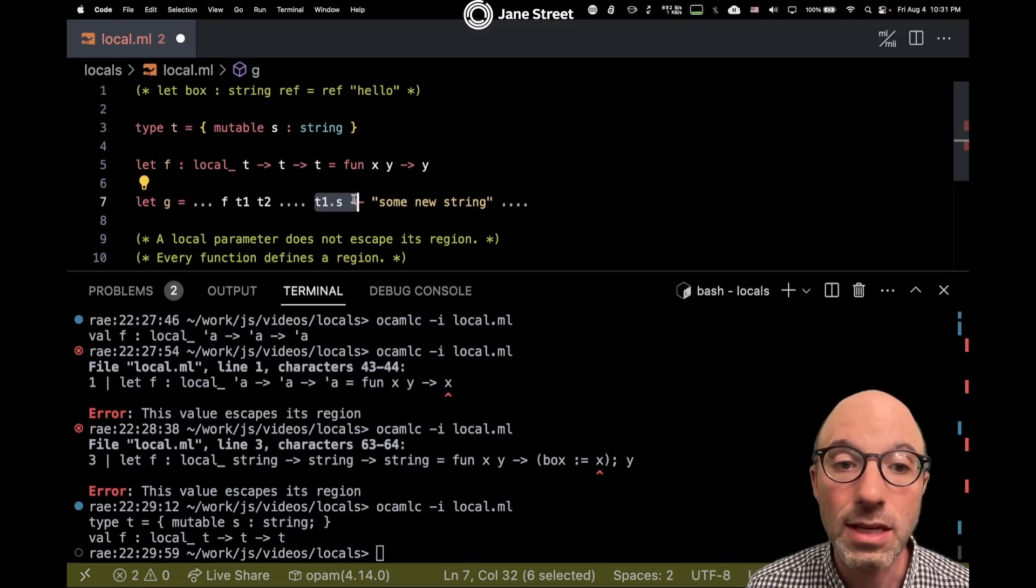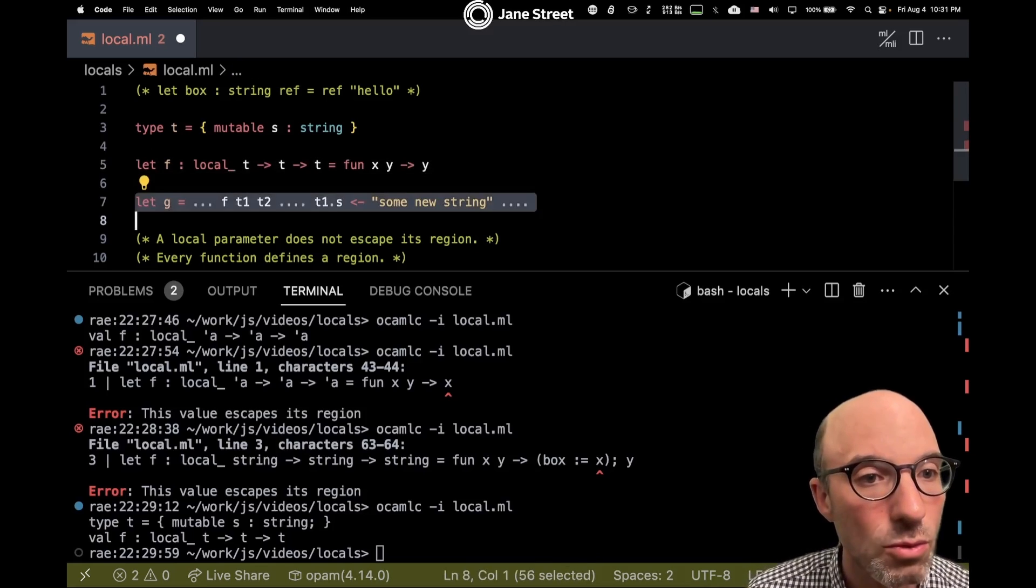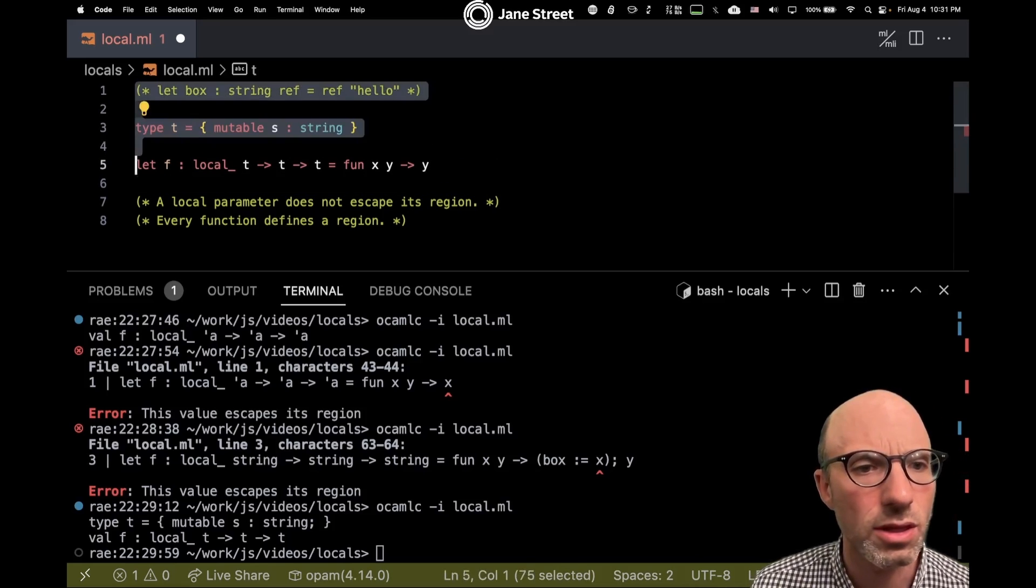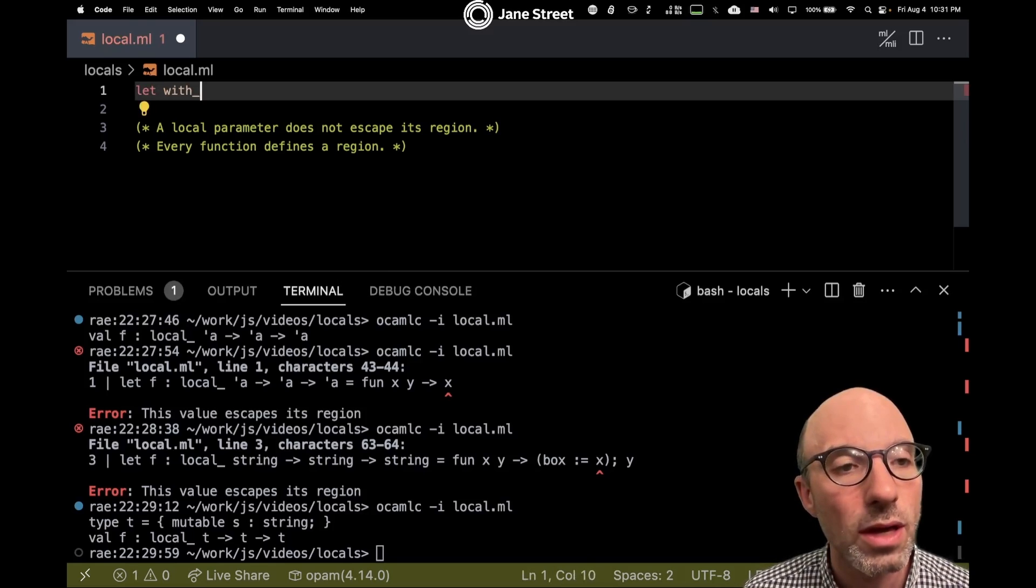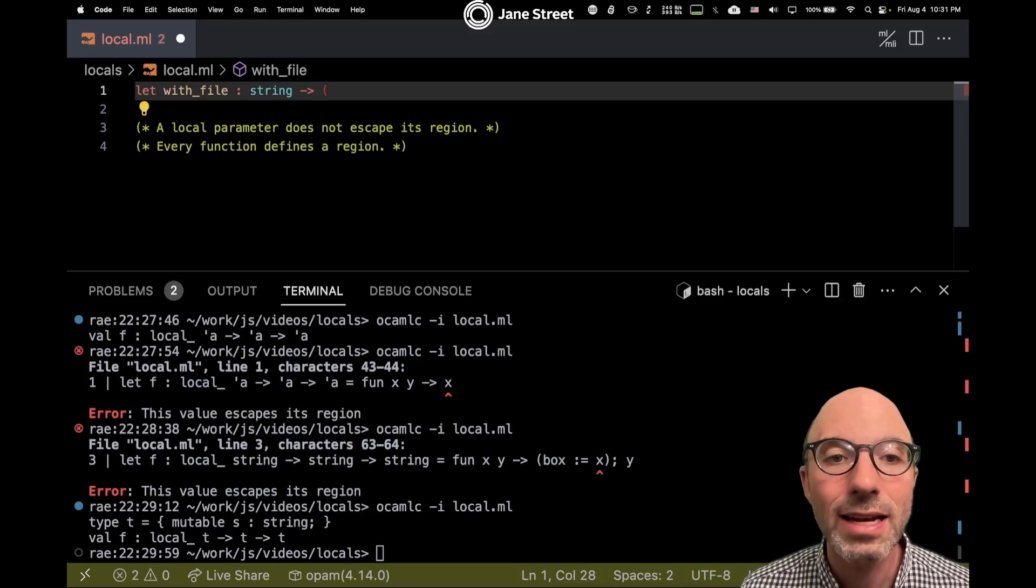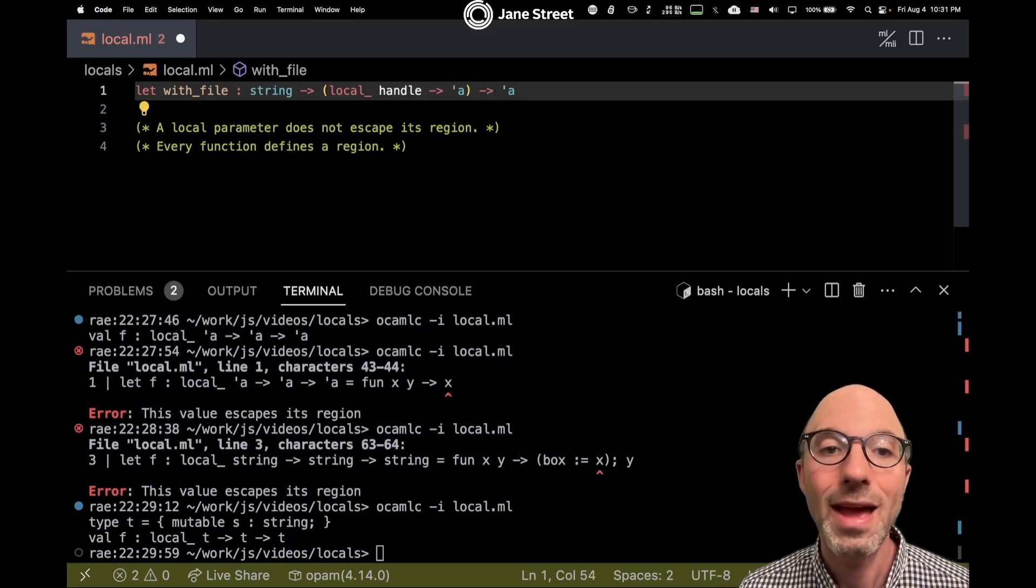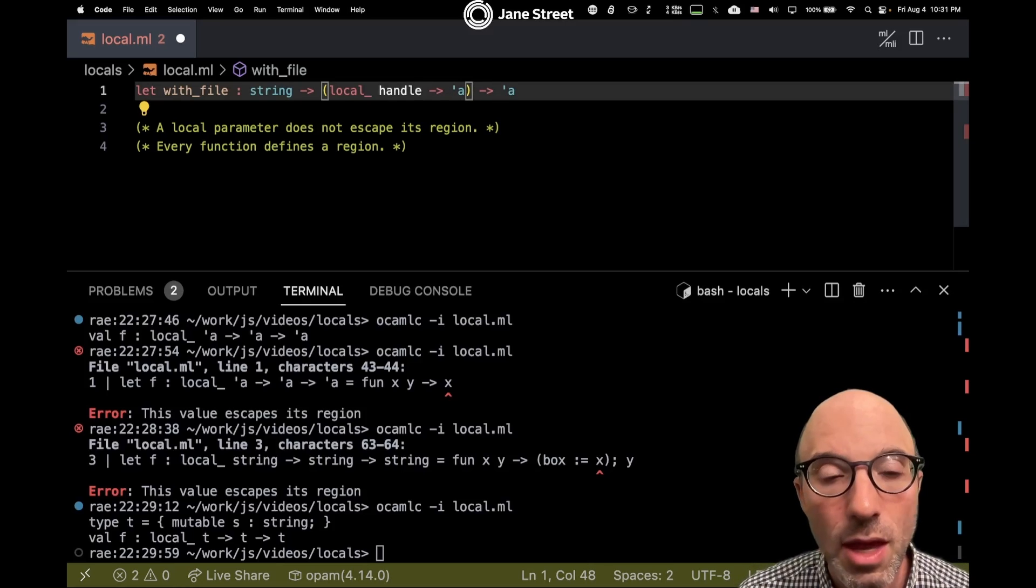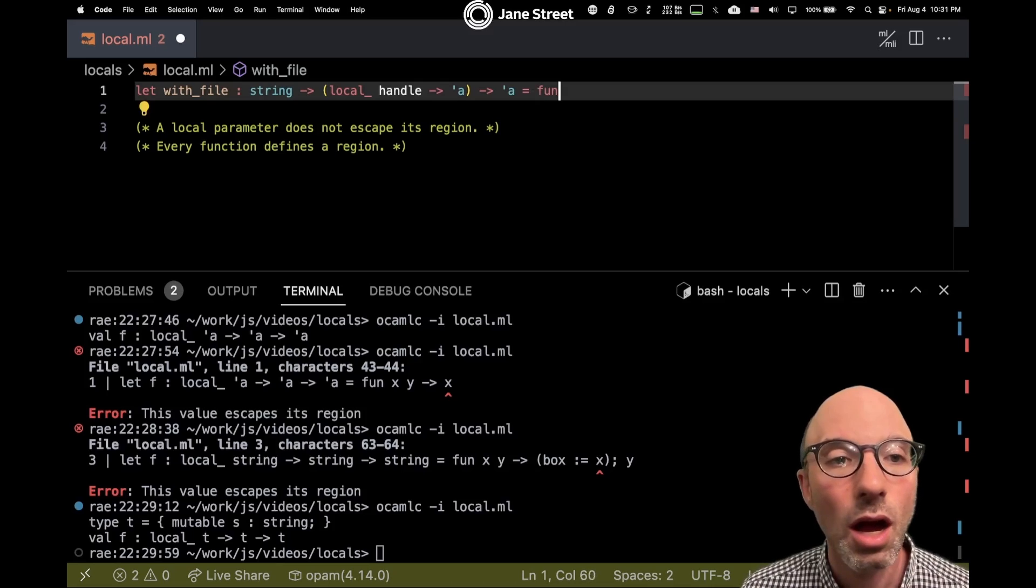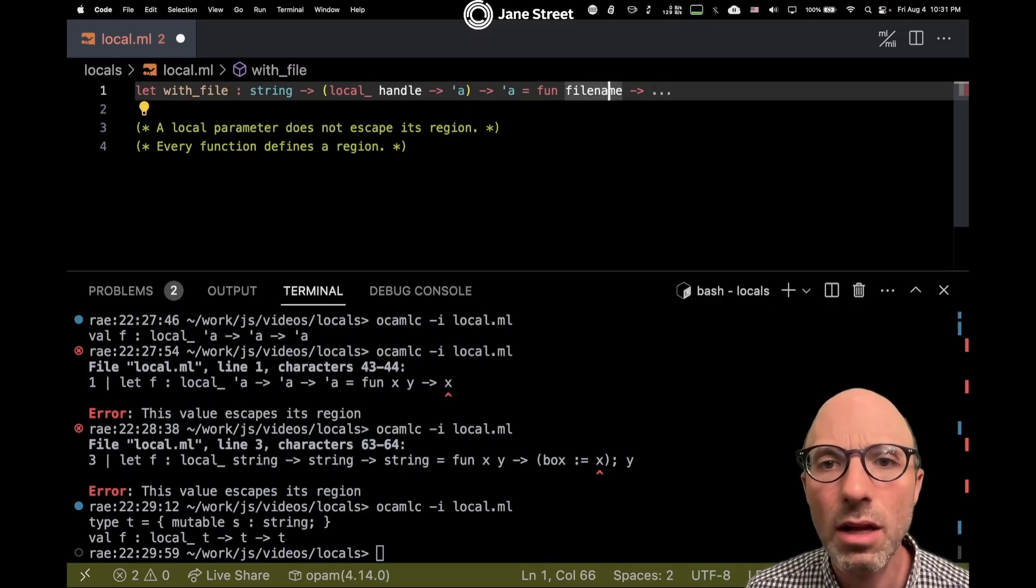That's a nice little reasoning principle. The other aspect of this that can be good is in callback functions. So let's get rid of this code down here. Actually, we're going to get rid of everything. So we might have a function something like let with_file, and maybe it takes in a file name here, and then it has a callback function. So this local callback function gets a file handle and it can return any old type, but because this is local, it means that in my definition of with_file...